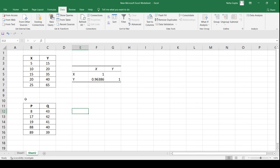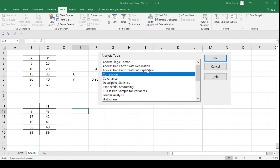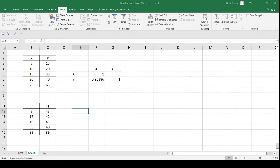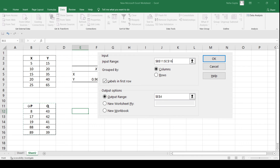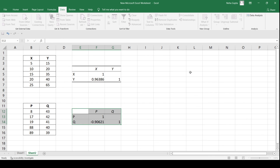Now let us calculate the correlation coefficient for the second table. We repeat the same process: go to the Data Analysis Tool Pack, click on Correlation, then select the input range. I select all the data in the P and Q columns, then select the output cell where I require the output, and click OK.